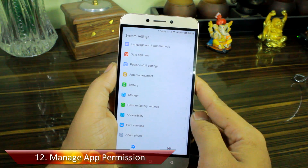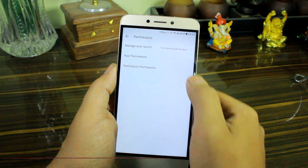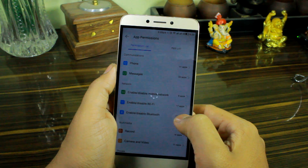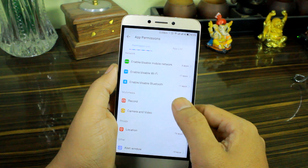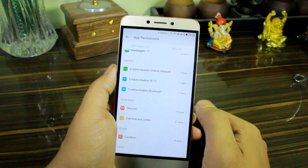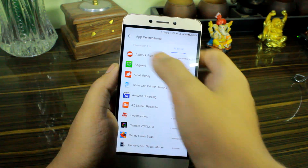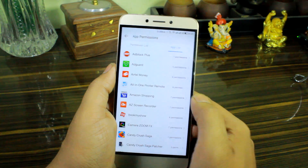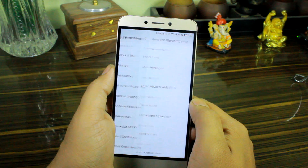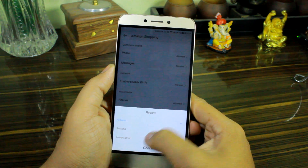The option to manage app permissions is up at number twelve, and you can configure it under the permissions option in settings. Here you can have a look at the permissions required by each app to function, and then choose to revoke any permissions based upon your privacy needs. You can view permissions in the app view or in the list view for better control, and you also get the options to allow, refuse, or always ask — which is a great feature.